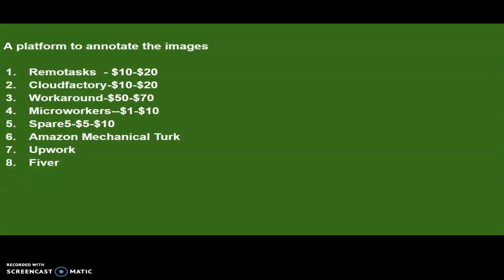Number one is RemoteTask. RemoteTask has been there for almost 10 years and the pay is around 10 to 20 dollars a day. This is the average money you can make working in a day according to my experience. Some can make even more and some can make less than that.